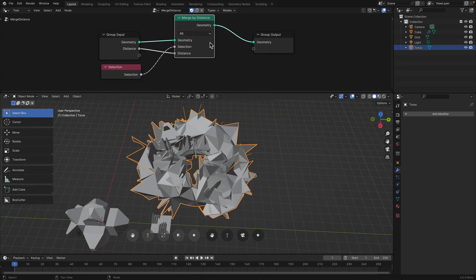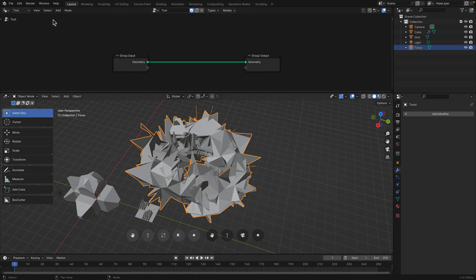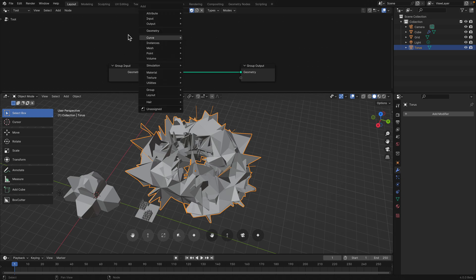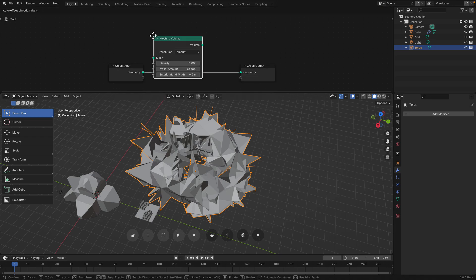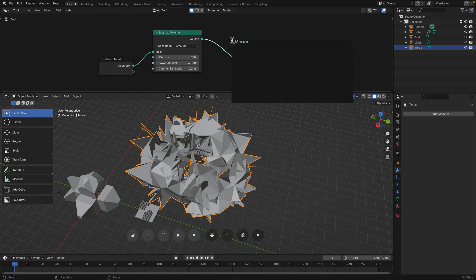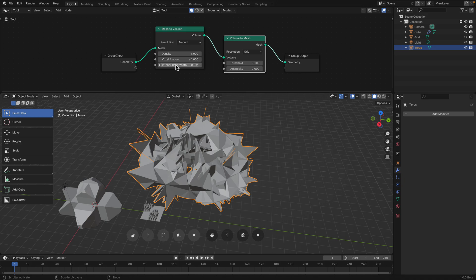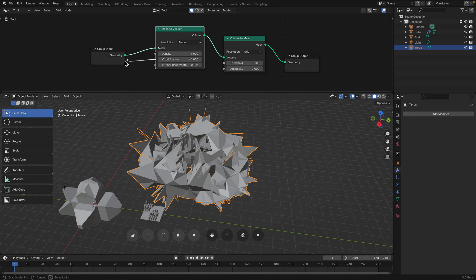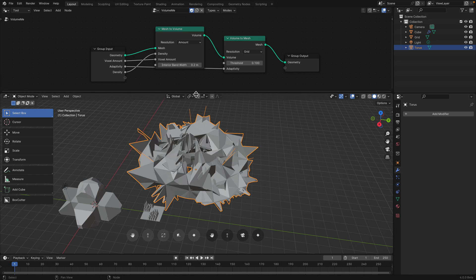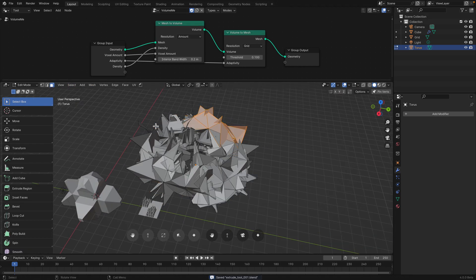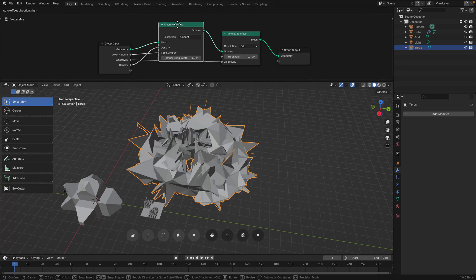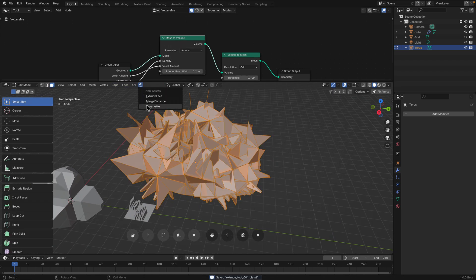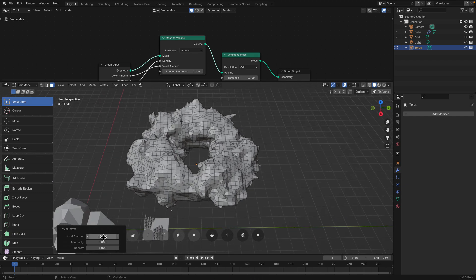What else can we do actually? Maybe we can create like a remesh. Once again, create a new tool. Should we just do a remesh? Shift A, mesh to volume. Volume to mesh. We want to convert this to volume and mesh. Maybe we pipe out the voxel amount and the adaptivity. Adaptivity and density maybe. So this is going to be volume. Turn it into volume and back to mesh. Back to edit mode.